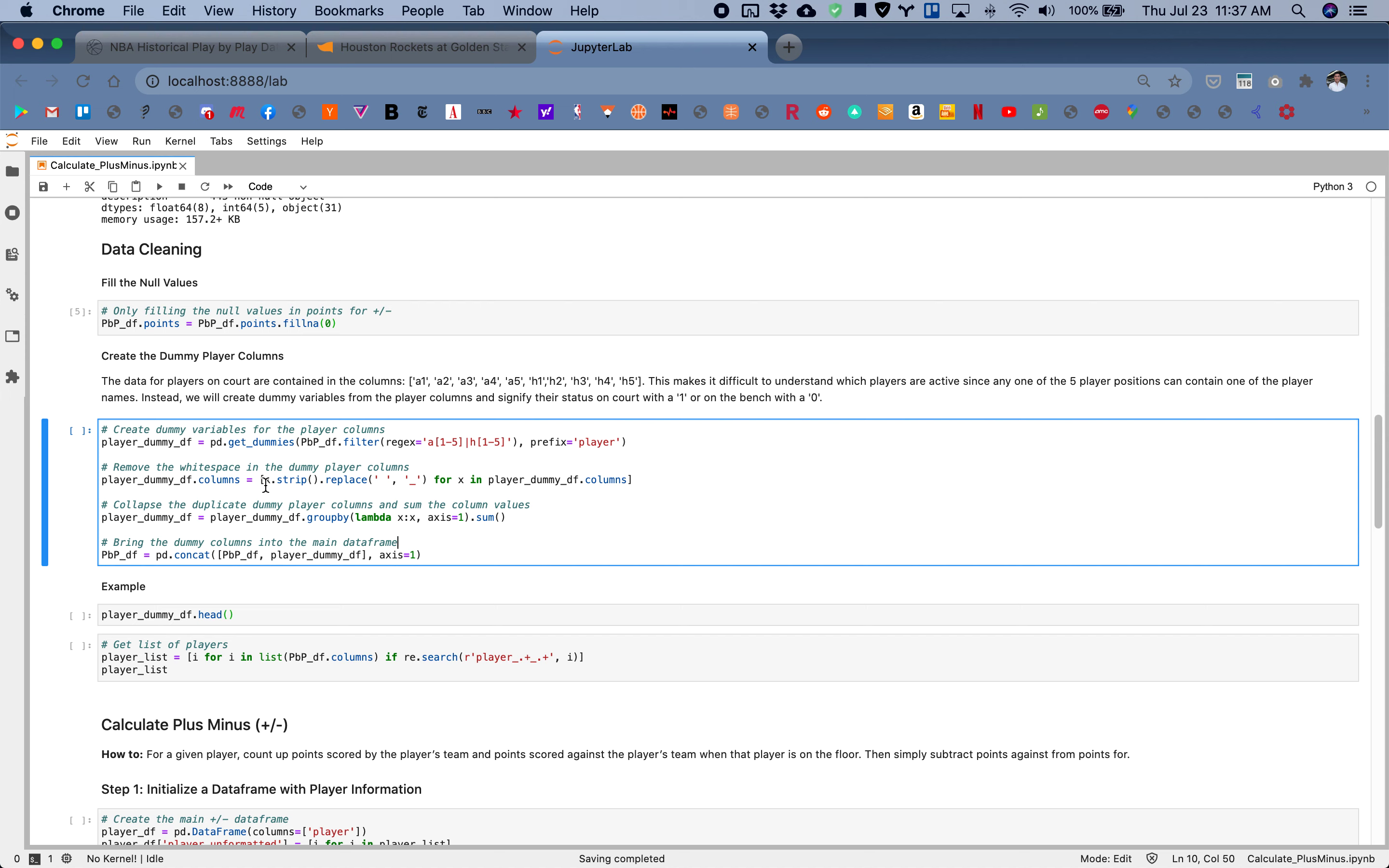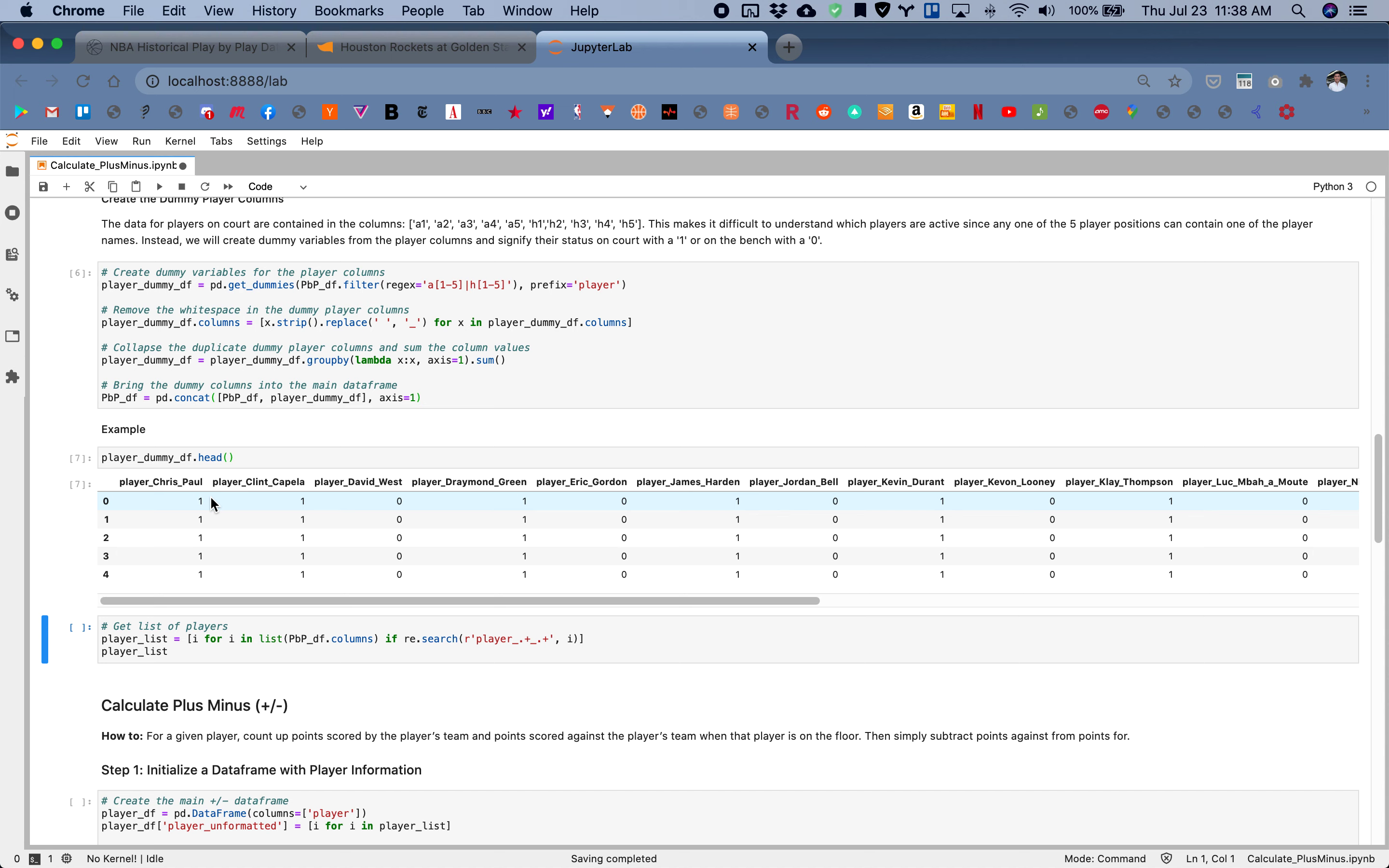Instead of having the names of the players in any of these columns, we've essentially created new columns. Whenever this player is on the court, signify that with a one. Whenever this player is on the bench, signify that as a zero.